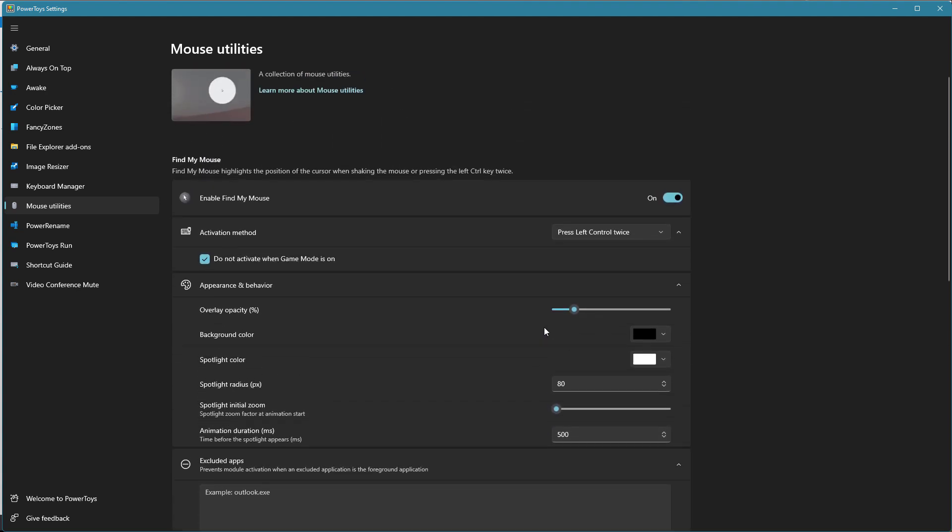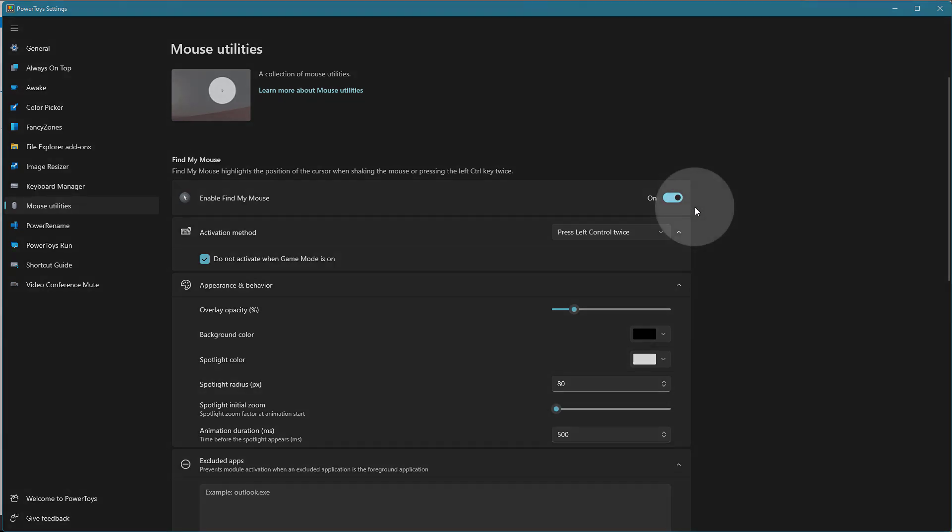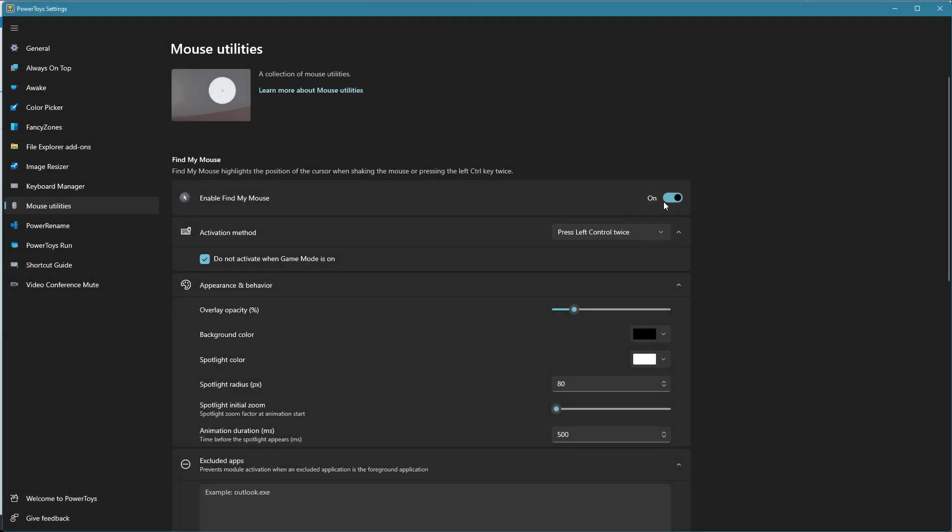Let's go ahead and see what that looks like. So if I'm doing my tutorial and I say, okay, I want to focus on this area. I just hit control twice and you can see I get this little spotlight effect and then it fades away. And you can change the look and feel of that.